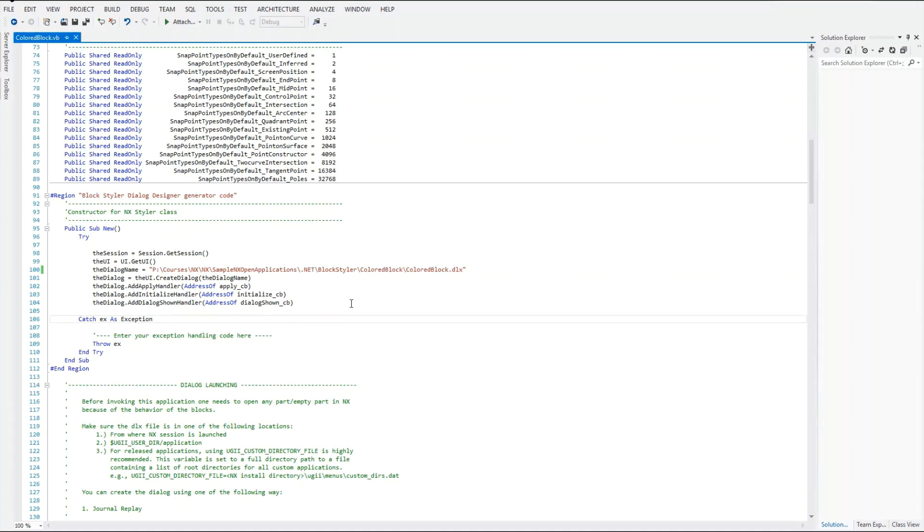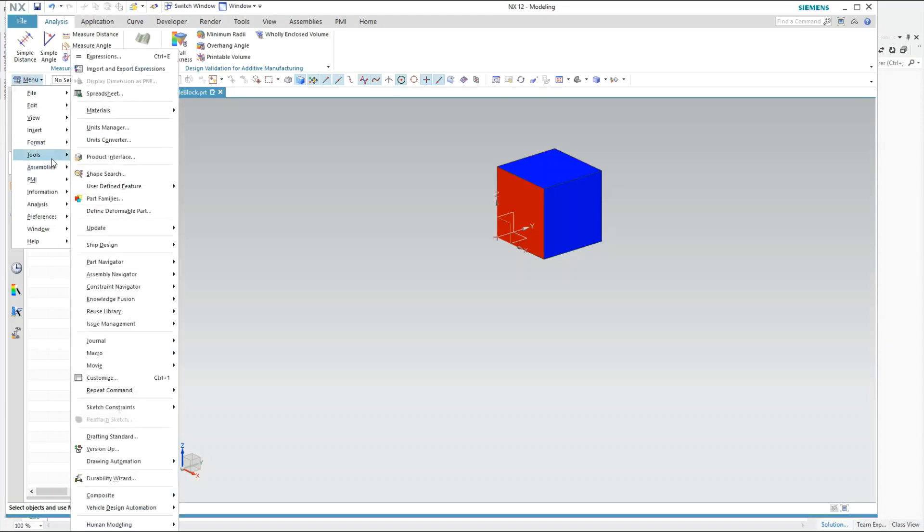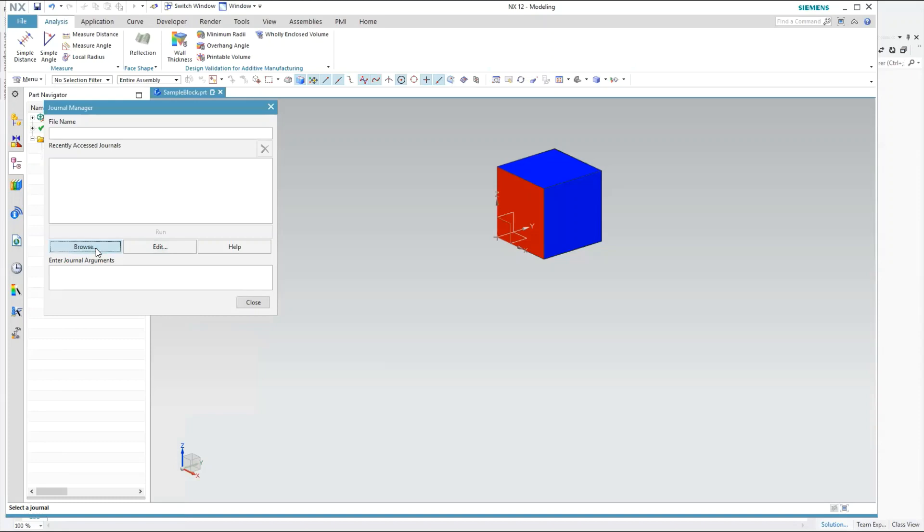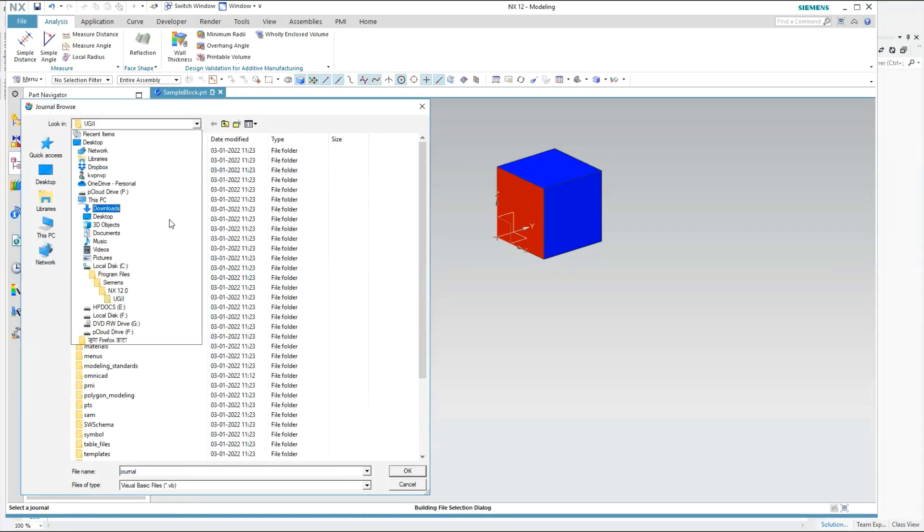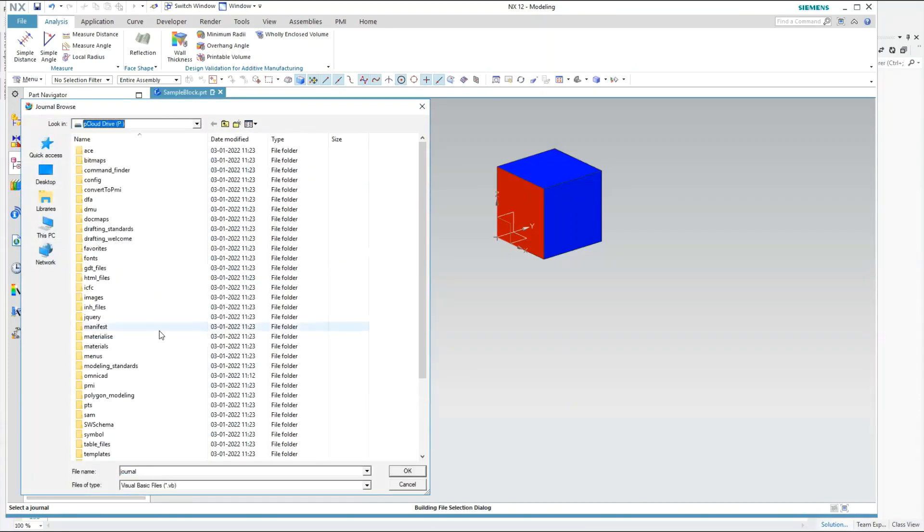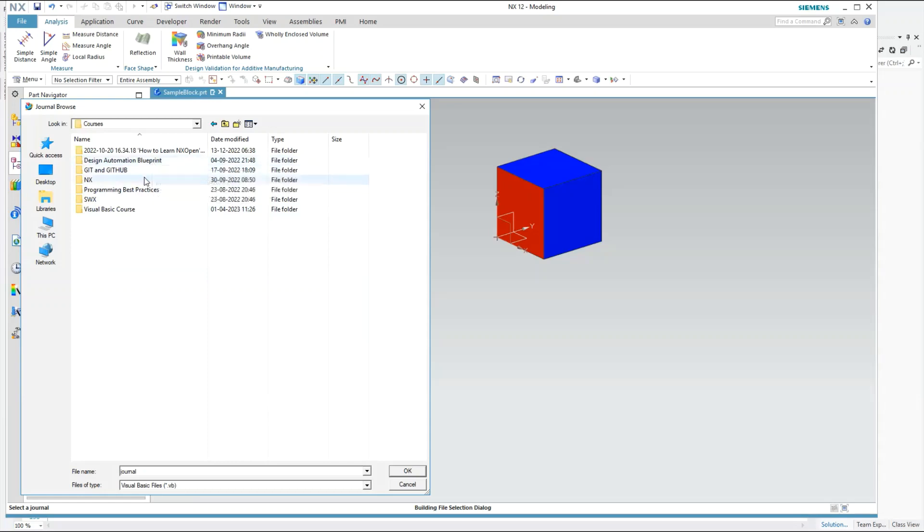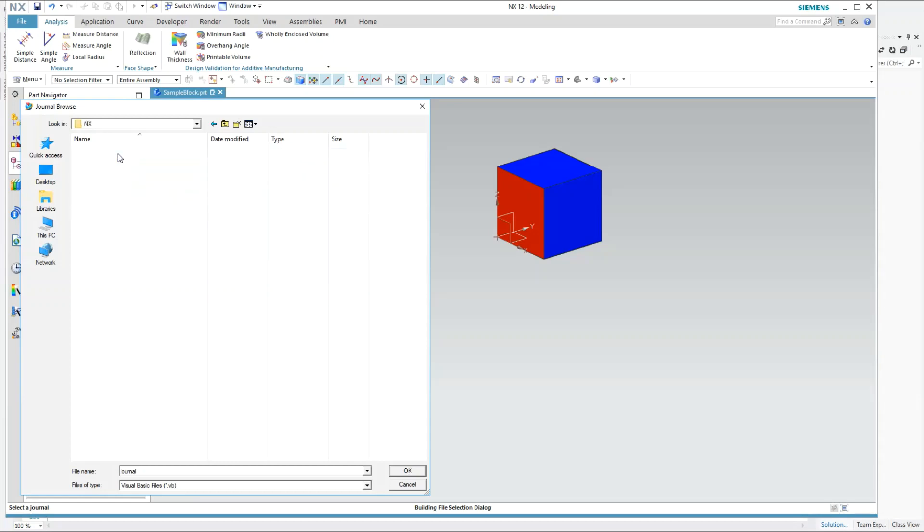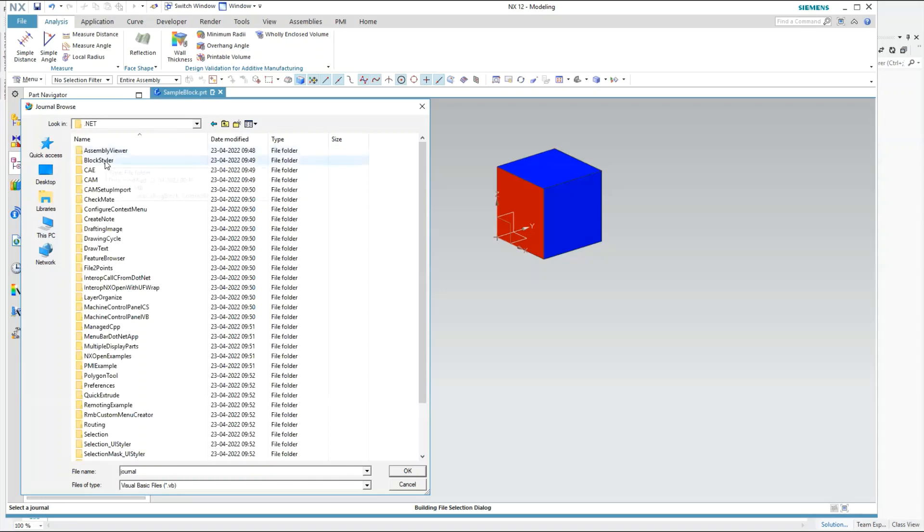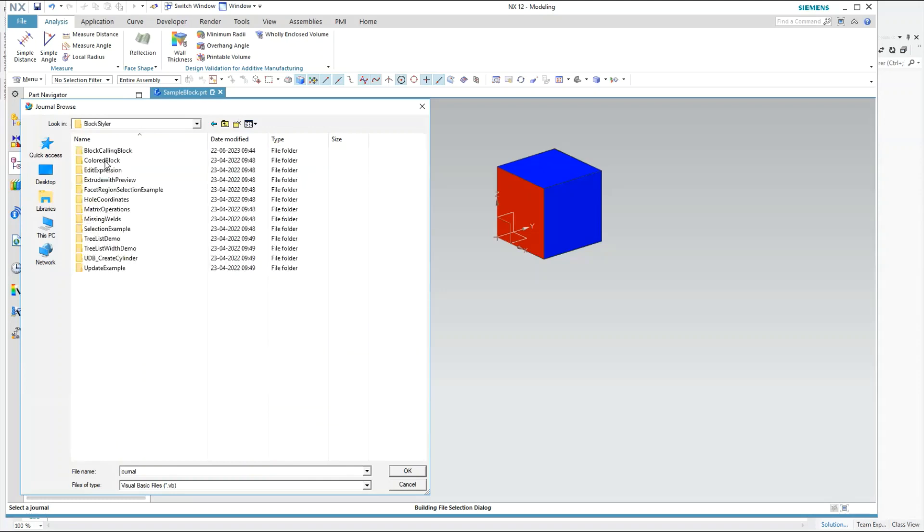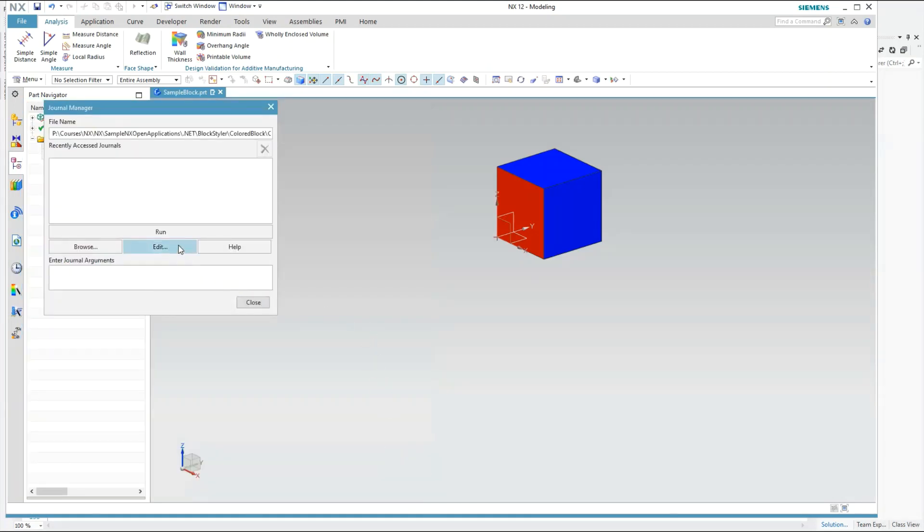Now inside NX I will go to menu Tools, Journal, and Play. Here I will browse the folder and I will pick up the VB file and I am going to run it.